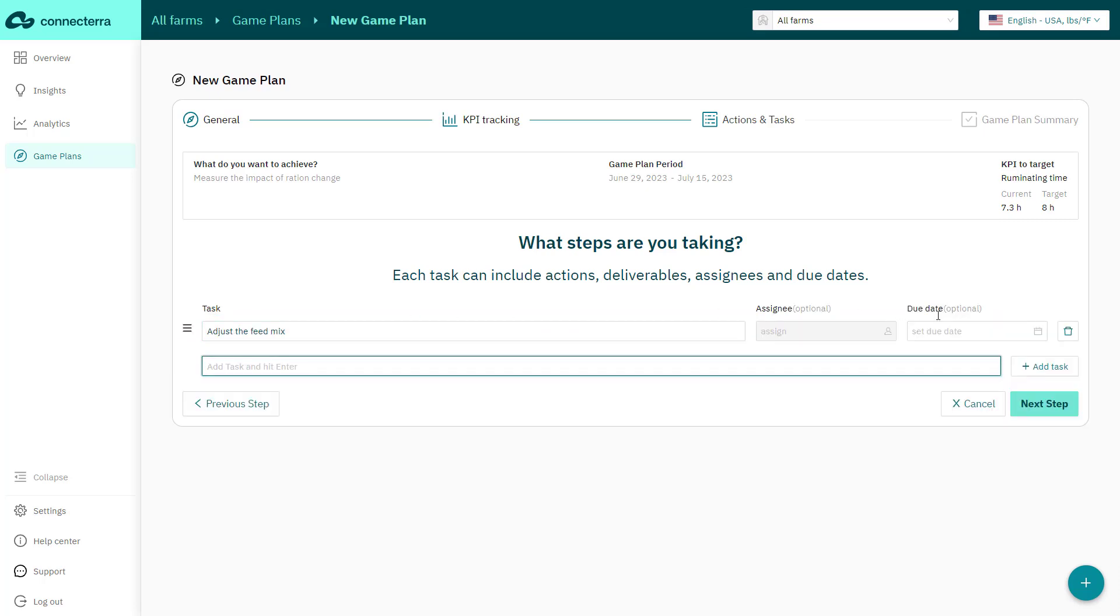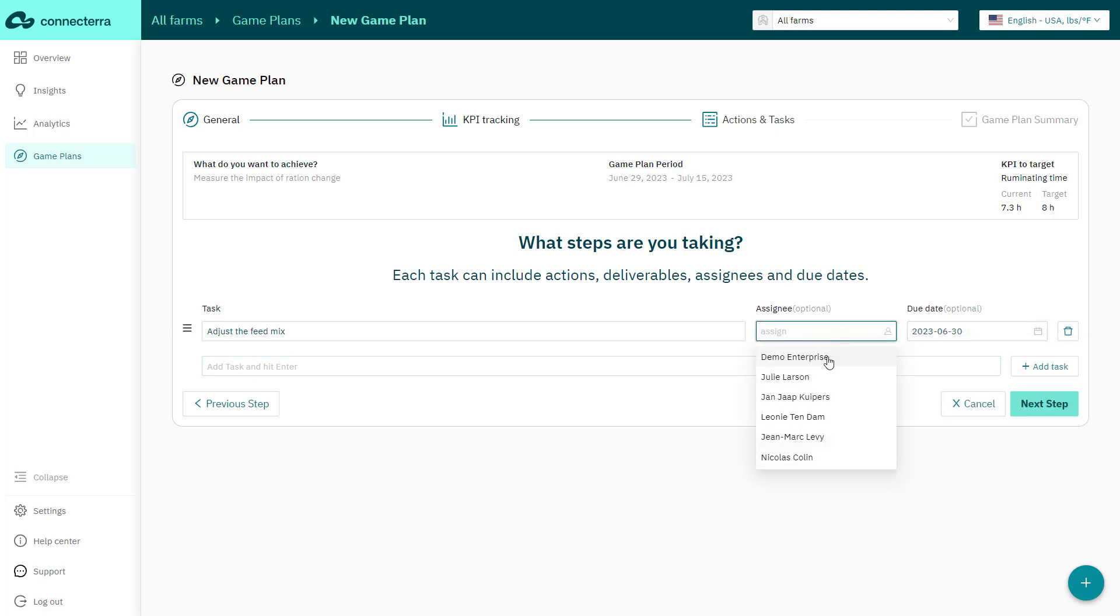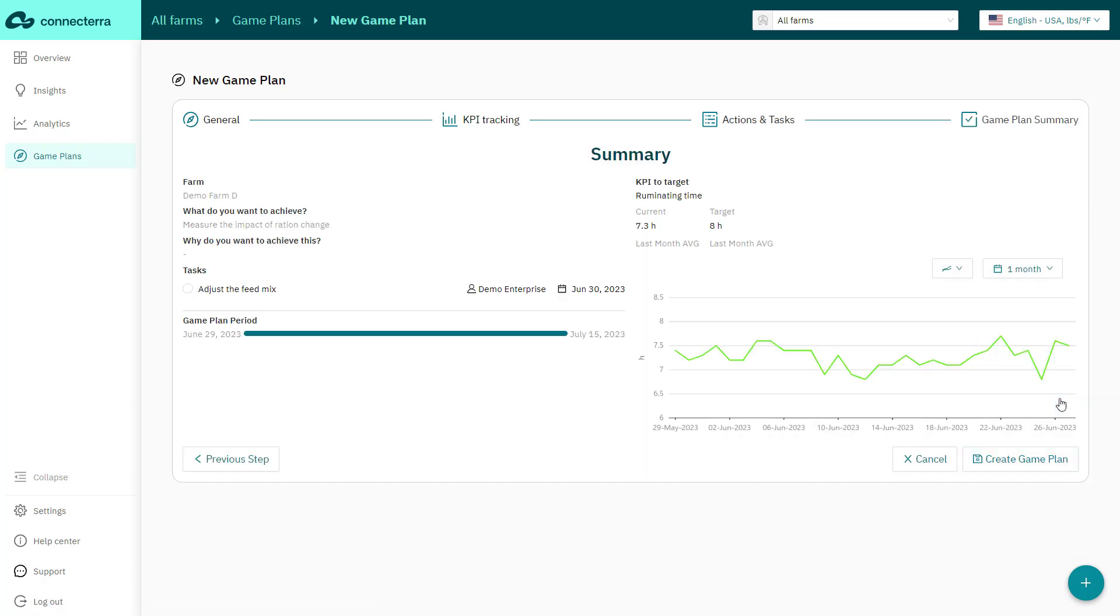The app also shows your tasks on the overview page, helping you stay on top of efforts and monitor your progress all in one place.